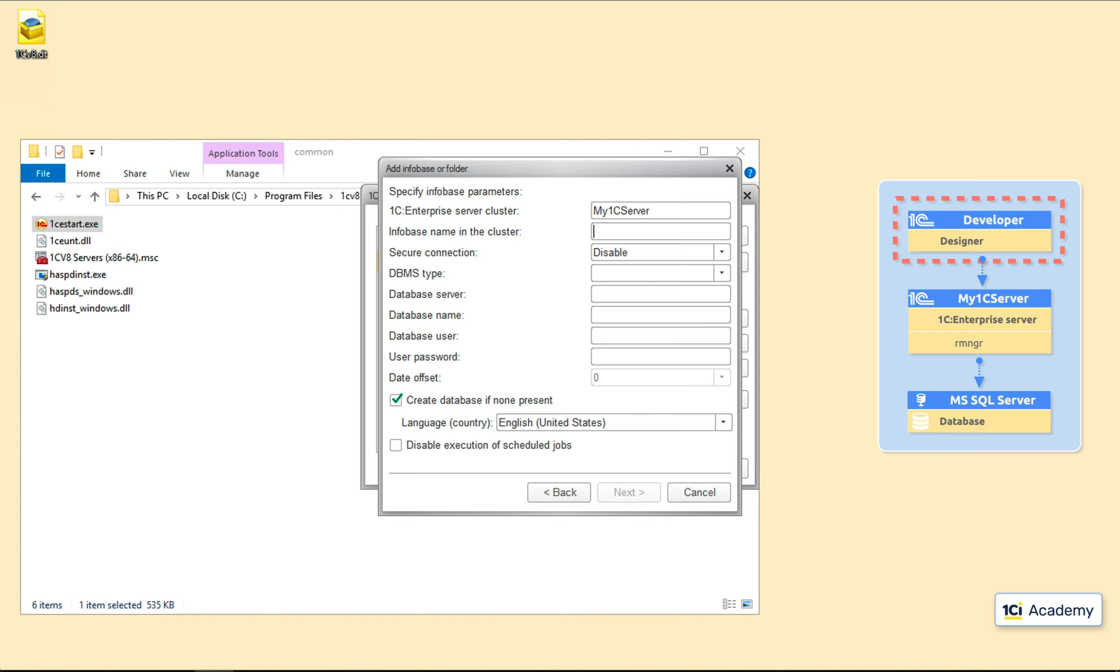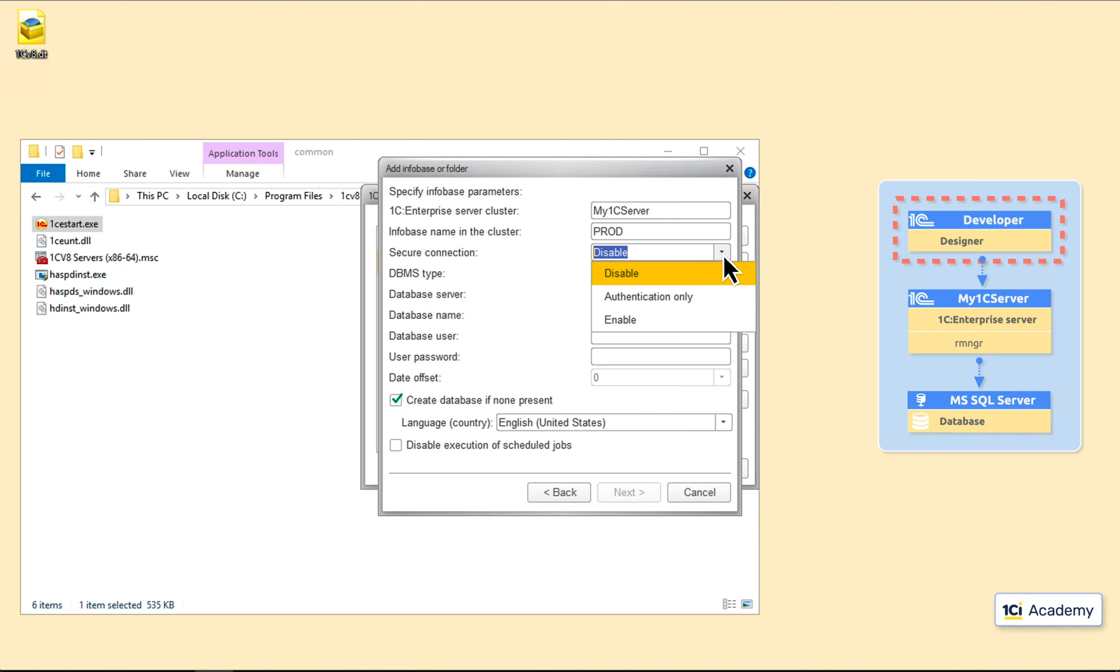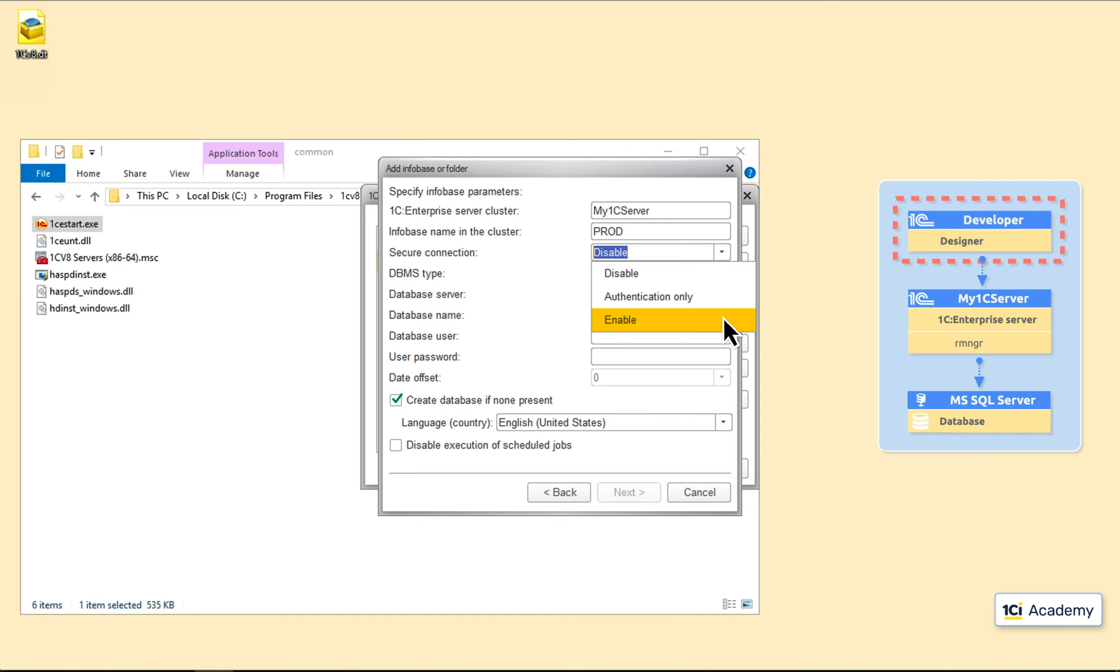Next, I need to specify the arbitrary Infobase name. Let's call it prod again. Next setting tells the platform how secure the connection between the client and the 1C server should be. We can set up a secure connection during the handshake only, or for the entire session, although this last option will slow down the data exchange between the client and the 1C server. For this specific case, I don't really need to worry about security, so I'm just leaving it disabled.